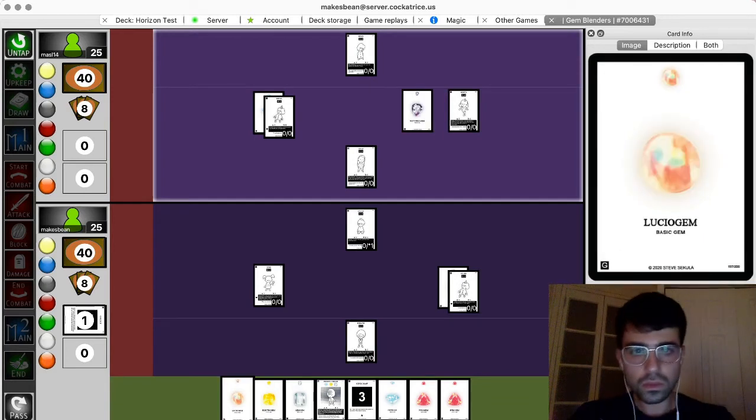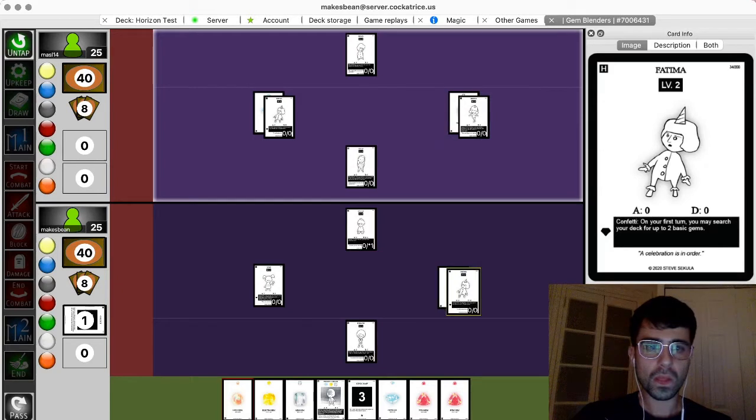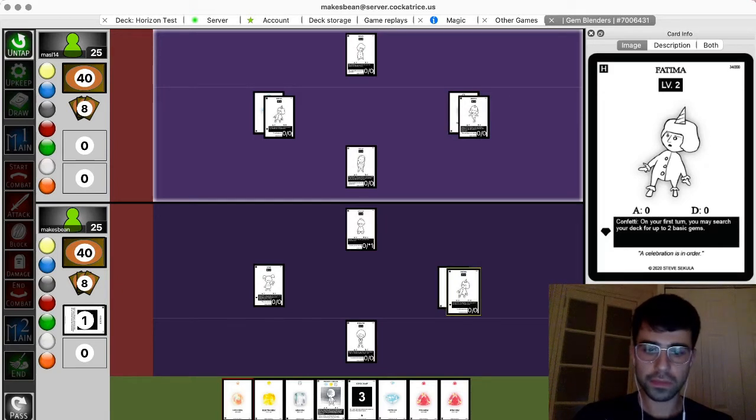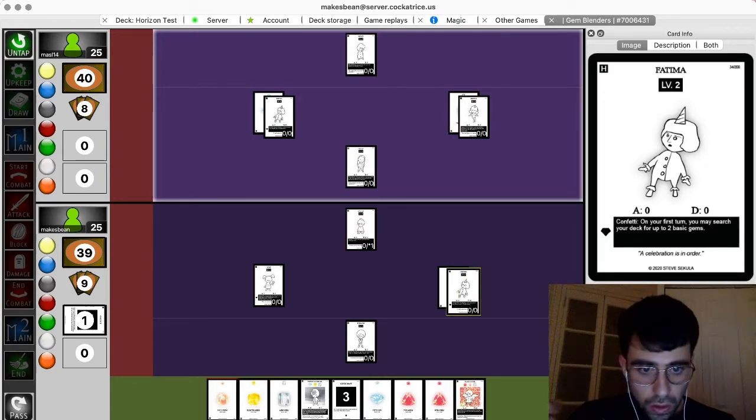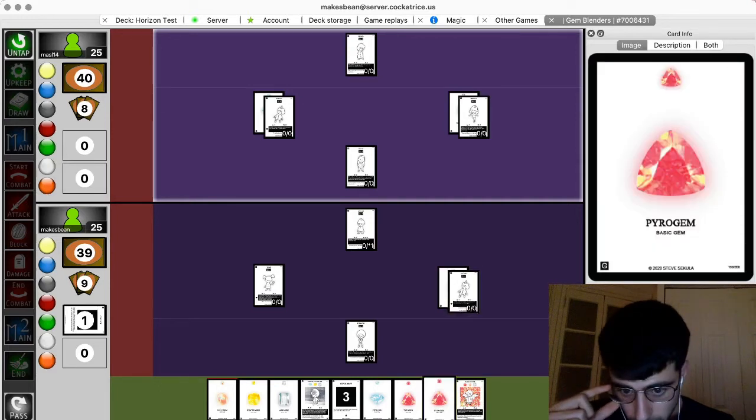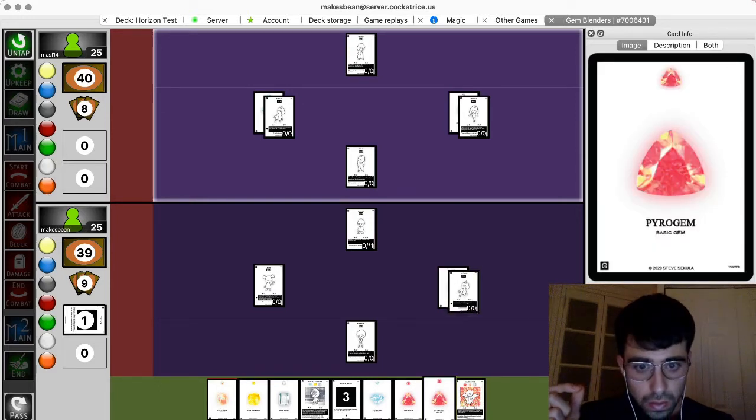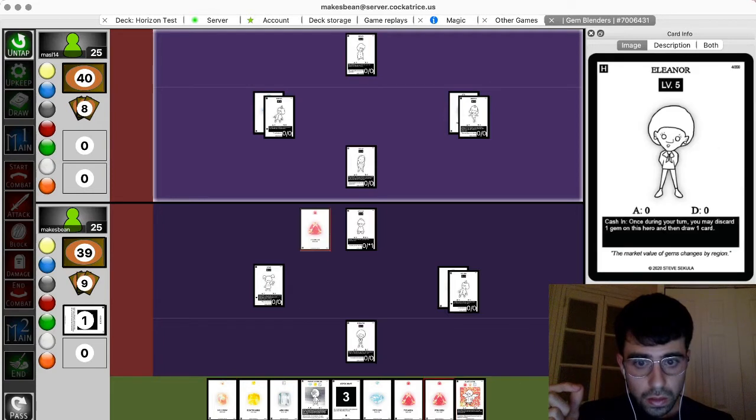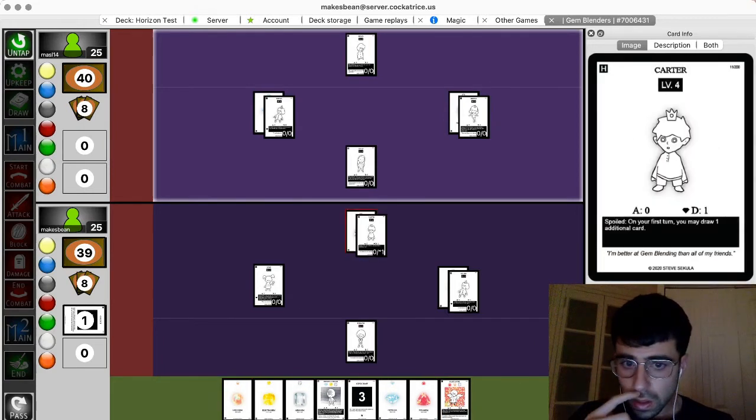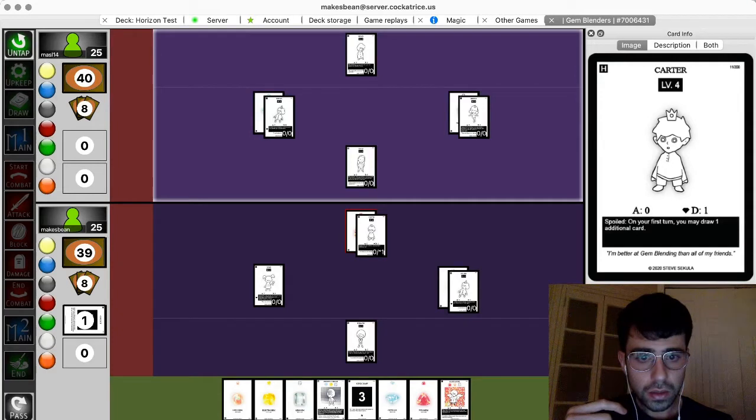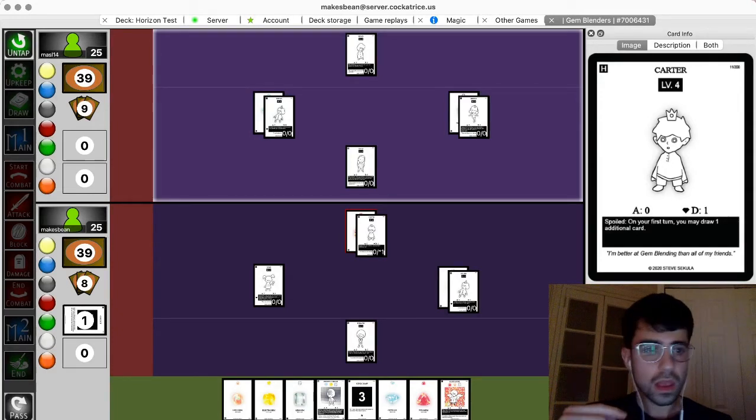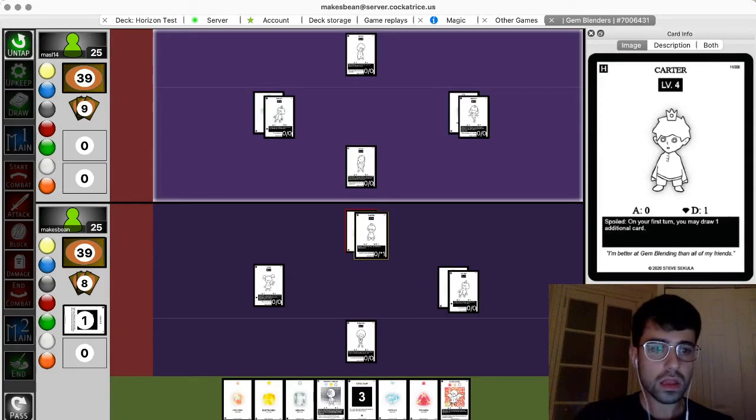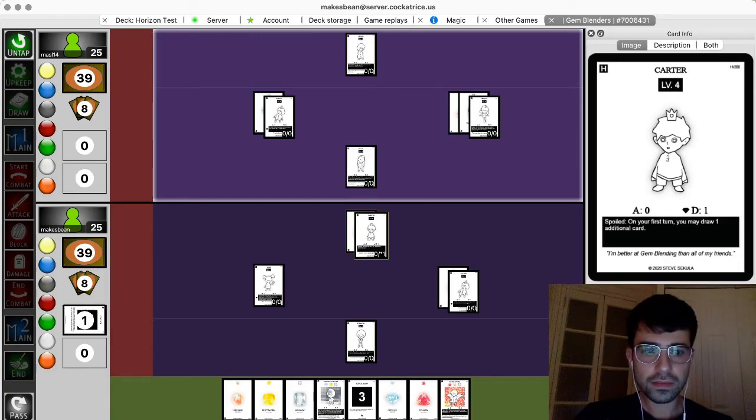I'm going to equip a nocturna gem to Monica, and I'm gonna end my turn. Okay. A little slow build over here. Draw. Okay. Play this on Carter. And I will pass. All right. Very nice, Steve. I'm going to equip a pyro gem to Monica, and I too will pass.